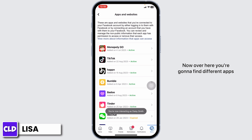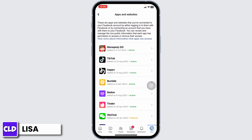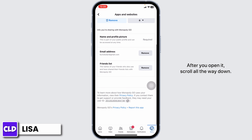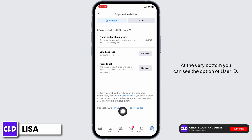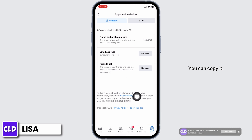Now over here, you're gonna find different apps that are linked to your Facebook. You can open any of these. After you open it, scroll all the way down. At the very bottom, you can see the option of user ID. And that's your user ID. You can copy it.